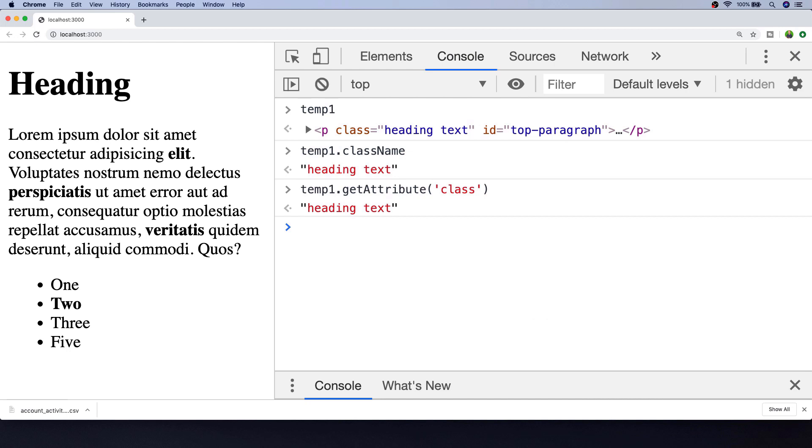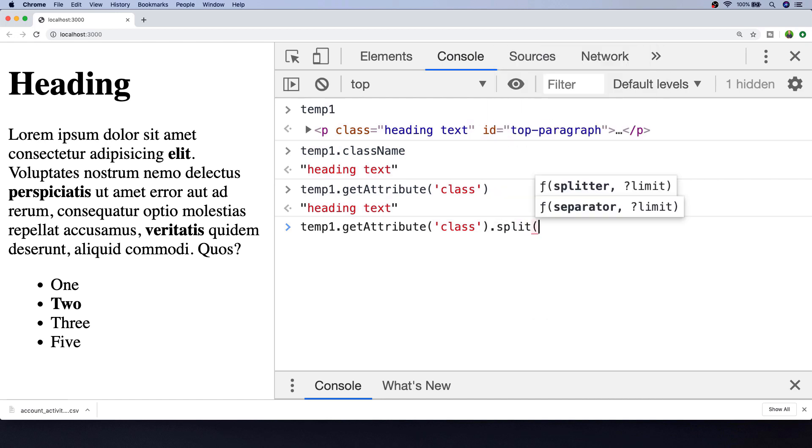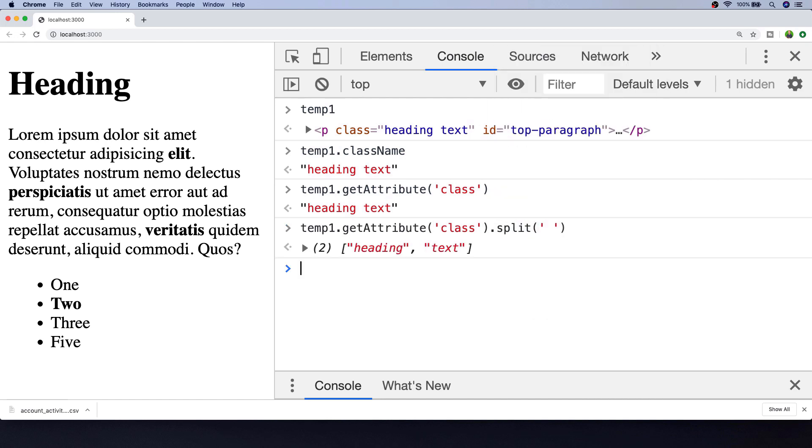If we wanted to get the individual ones, we'd need to actually split that string using the split function. But if you do need to work with the individual classes that are applied to an element, there is a final way to do this.